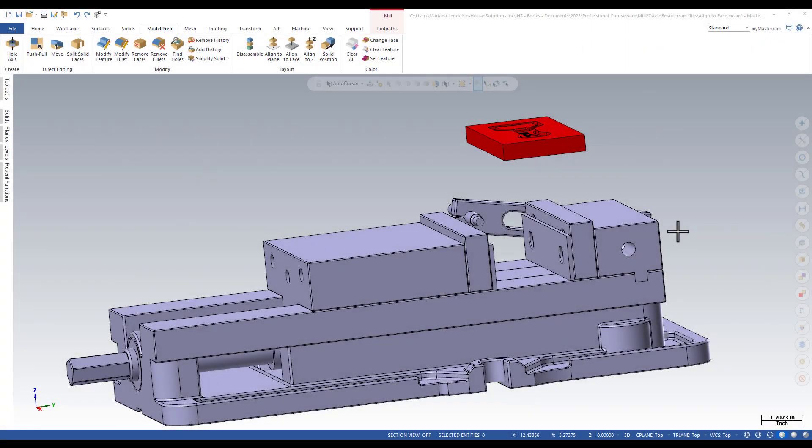In this video, I will demonstrate how to align the face of a part to a face on the fixture.